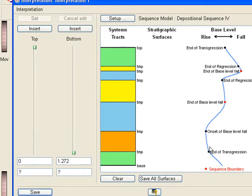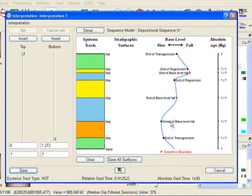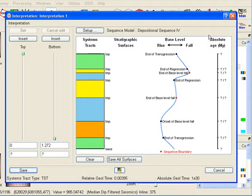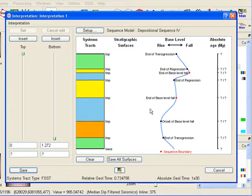The names on the right side belong to the stratigraphic surfaces that separate the systems tracts. To the right we see the base level curve that was reconstructed from the systems tracts interpretation.